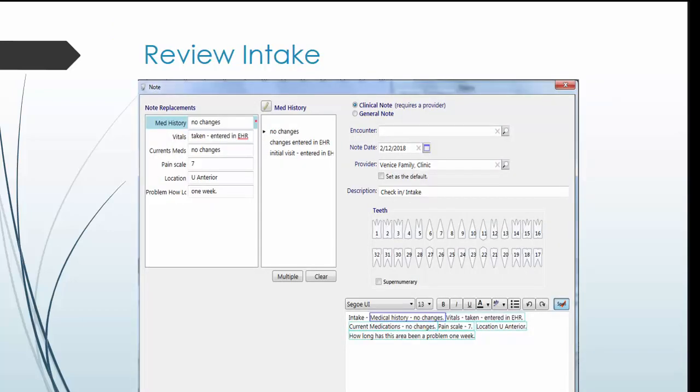Now on to charting. The dental assistant completes the intake palette with the patient prior to you seeing them. When you go into the room, make sure to review the responses with the patient. You can open and review the patient's responses by clicking on the intake palette.